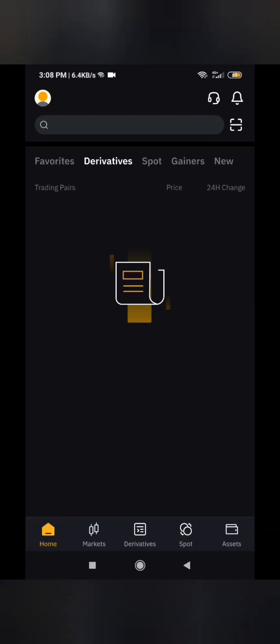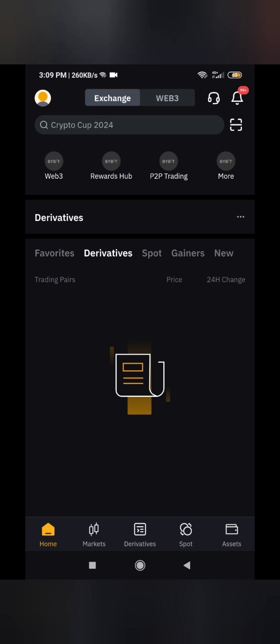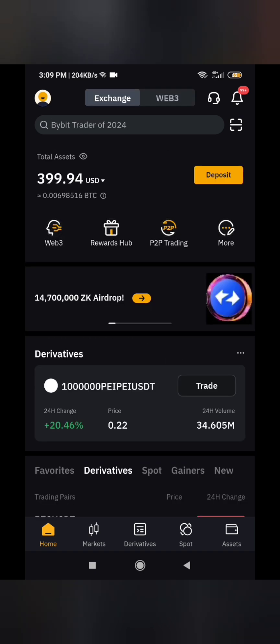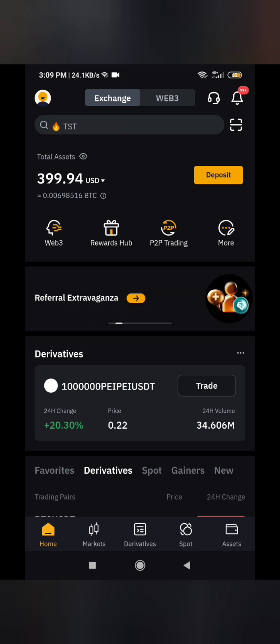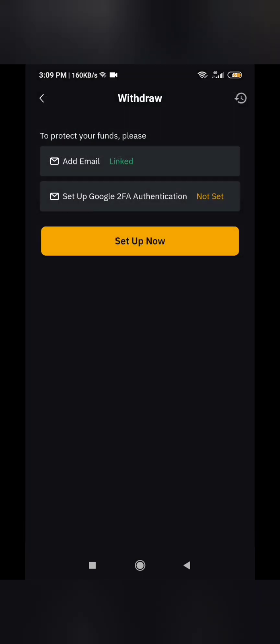I'll go to my Bybit app on the other account, allow it to open. You follow the same procedure as if you were depositing, but this time I am withdrawing from this Bybit account and transferring it to the other one. So you go to assets and click on withdraw.